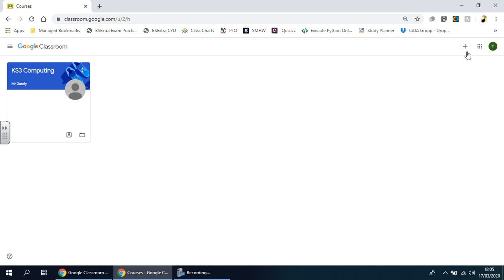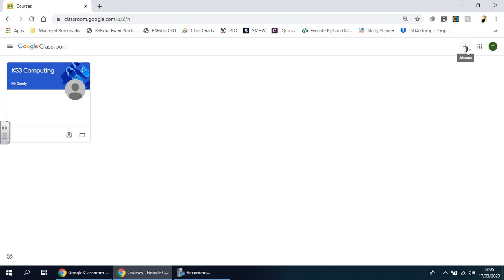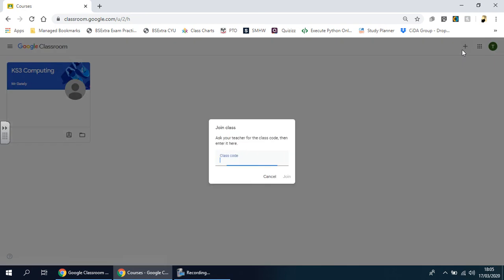On the top right, you'll see this plus button icon. If you hover over it, it says 'join class.' Click that and you'll be shown this window.